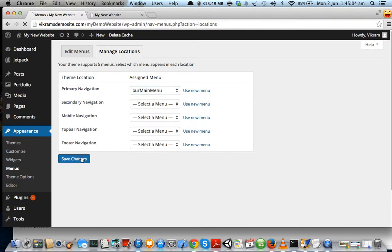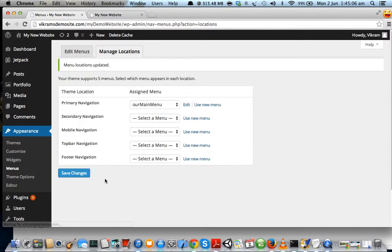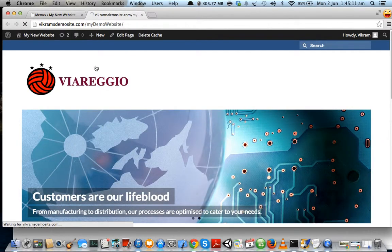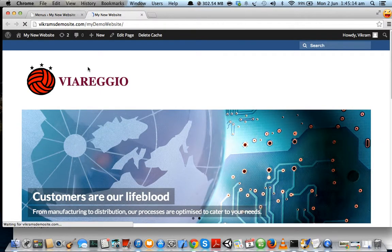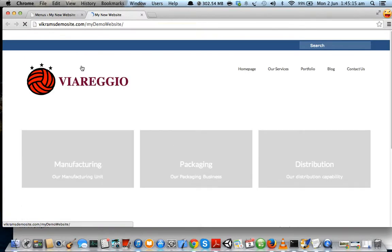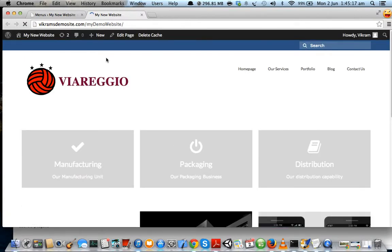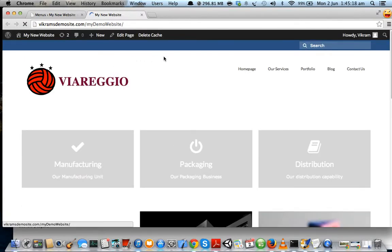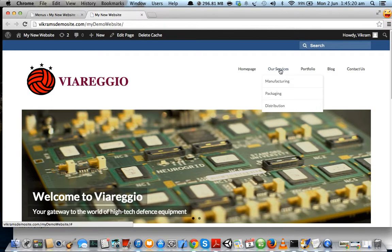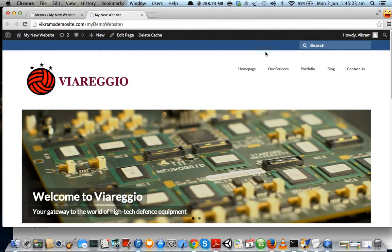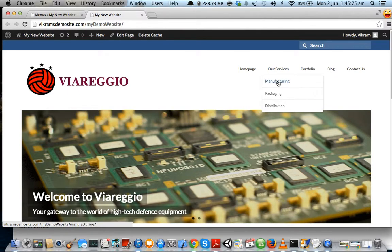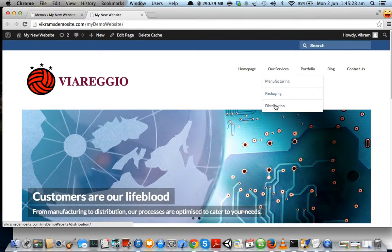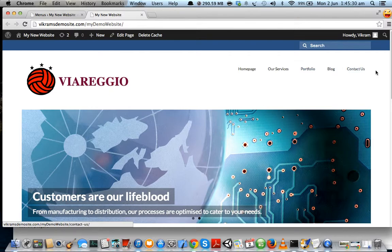Menu locations have been updated. Let us refresh our website to see what it looks like. As we can see, our menu has been added. The font is a little small, and you can see under Our Services, the three different pages have been added.